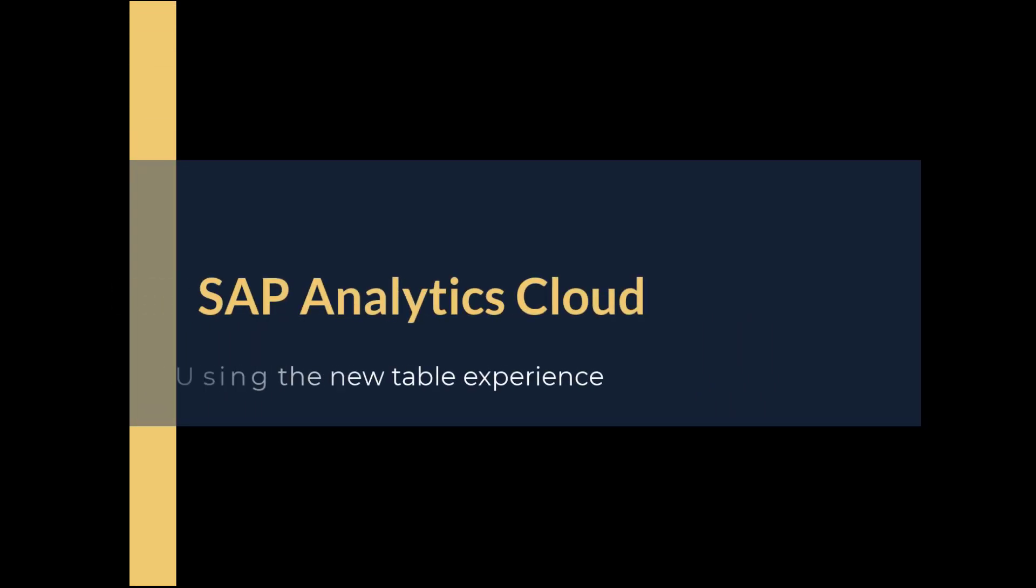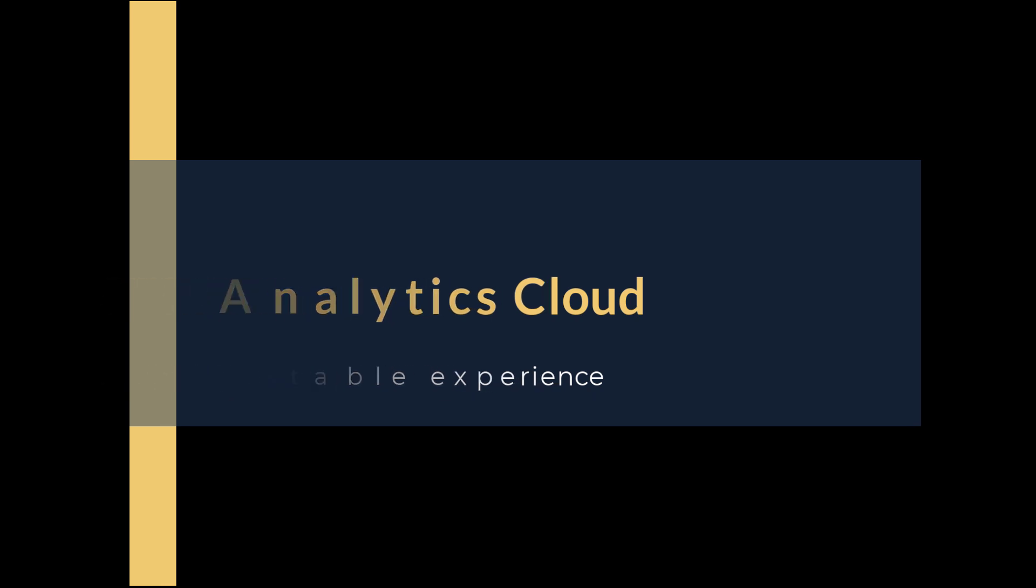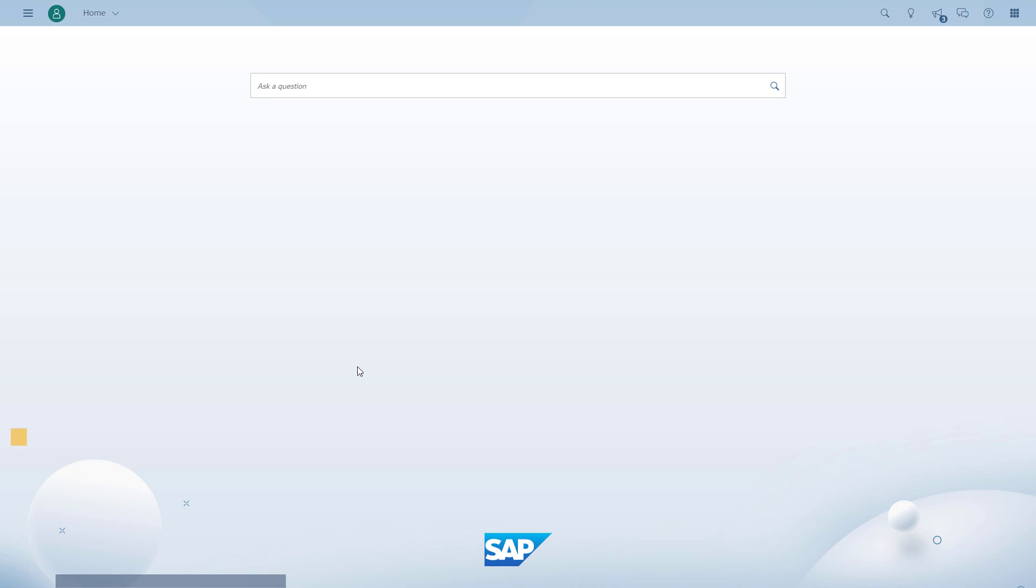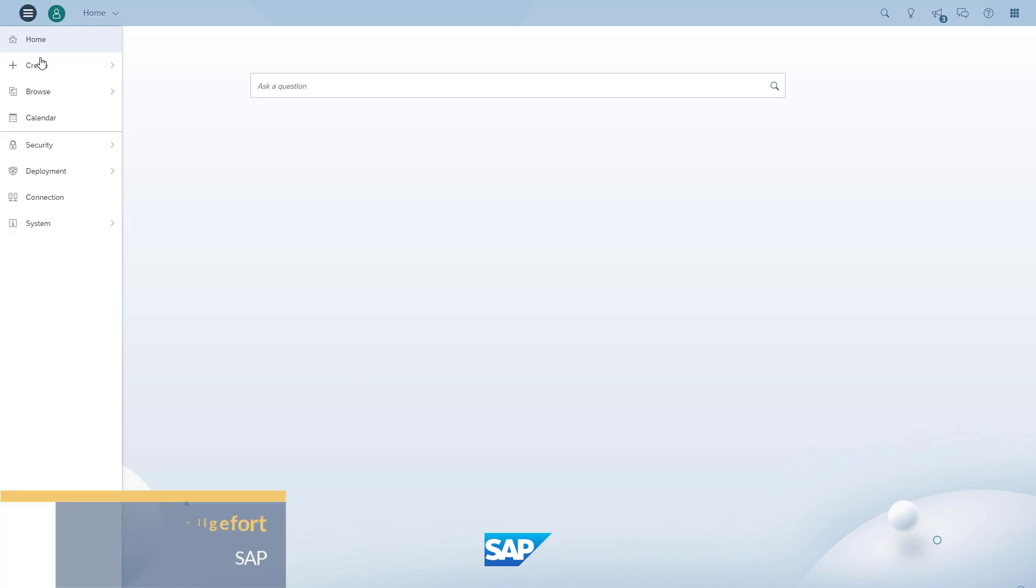Welcome to another daily dose of SAP Analytics Cloud. Today we're going to take a look at the new table experience that you can use in SAP Analytics Cloud.